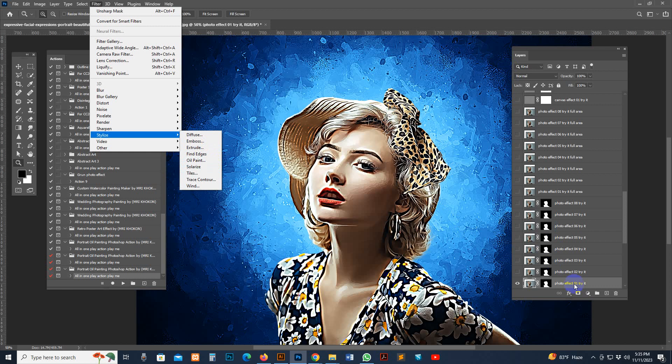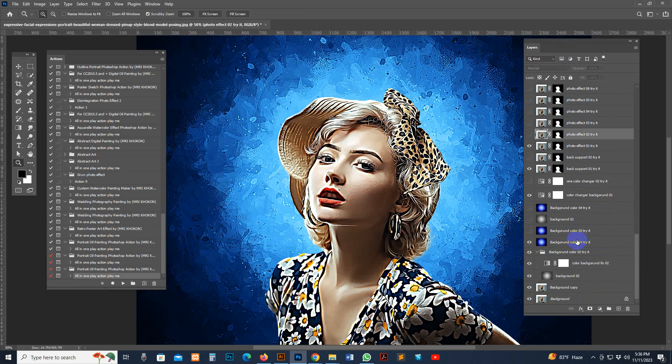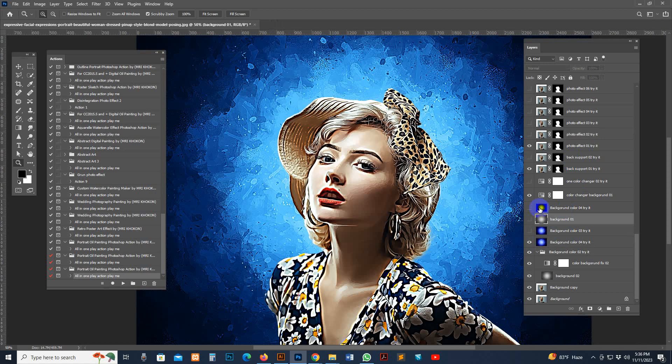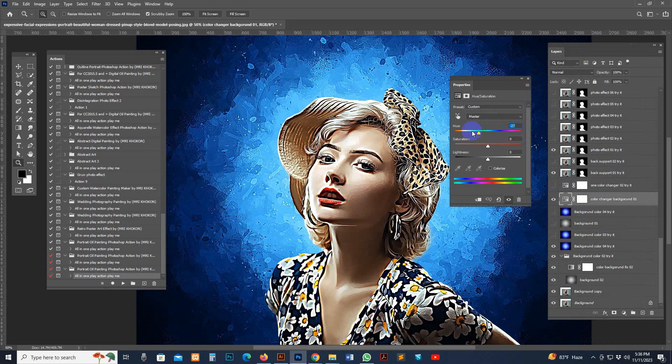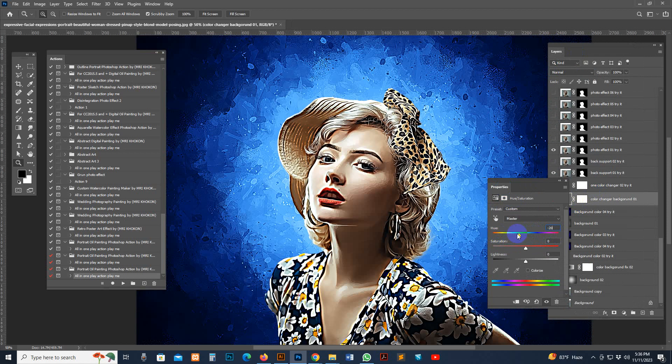Now you can customize the result. There are different background options and color combinations — you can check out each one. I prefer this default background color. There is a color changing option — double-click the color changer and you can easily move and change the background color with just one click. It's very user-friendly and easy to set up. There is also another color changer option with a soft combination and faded dark option.